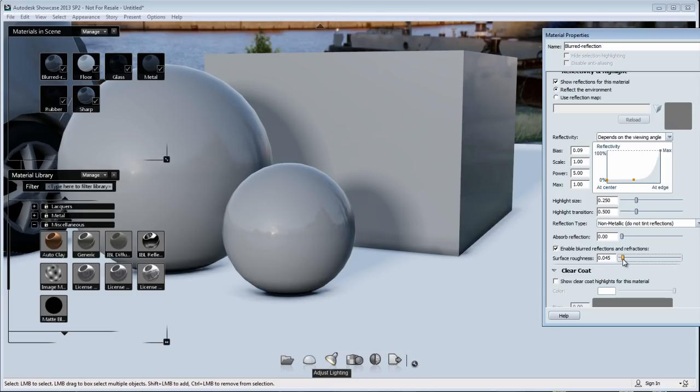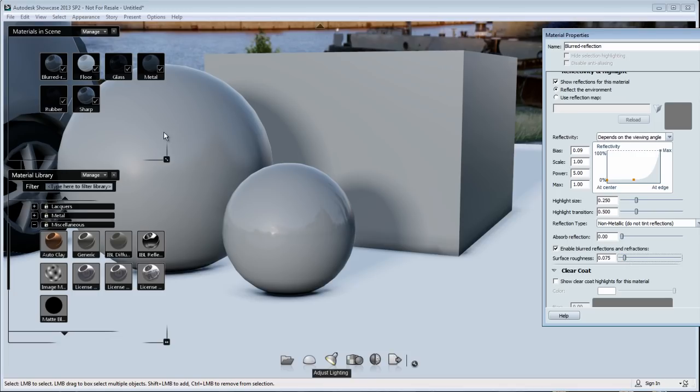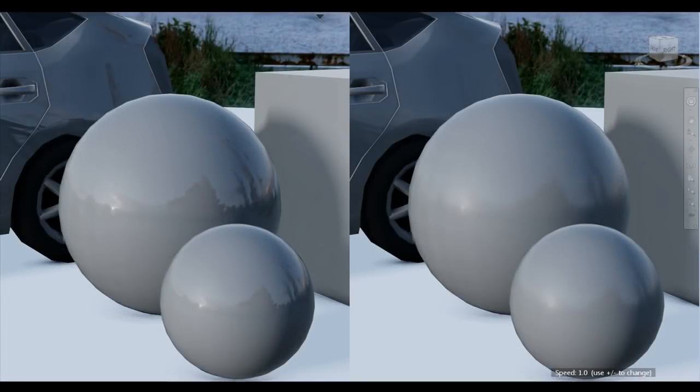Obviously, if I would change my environment, this reflection would be totally different. So it depends on what you're reflecting as well. But adding blurriness to your reflection is a nice addition for this year's showcase to 2013 and something to think about when you're building your custom materials.